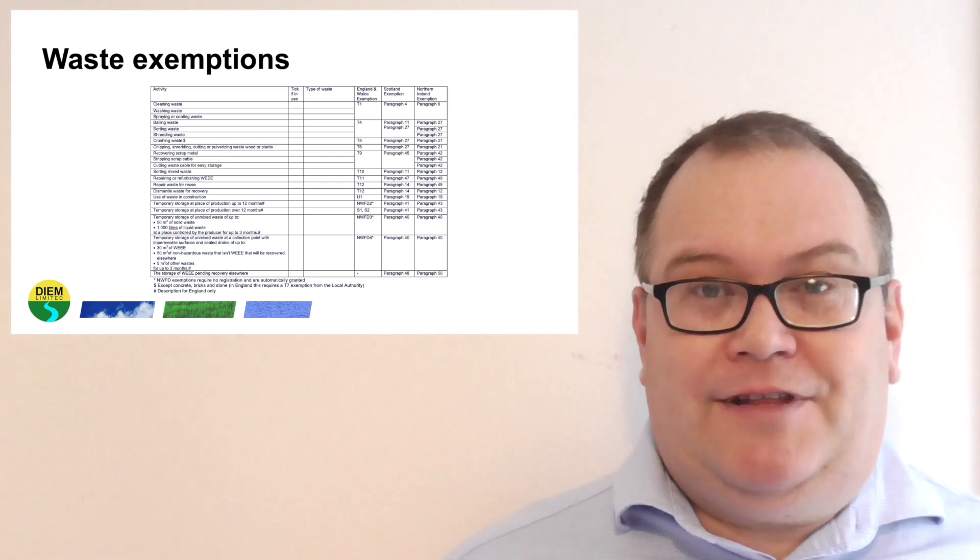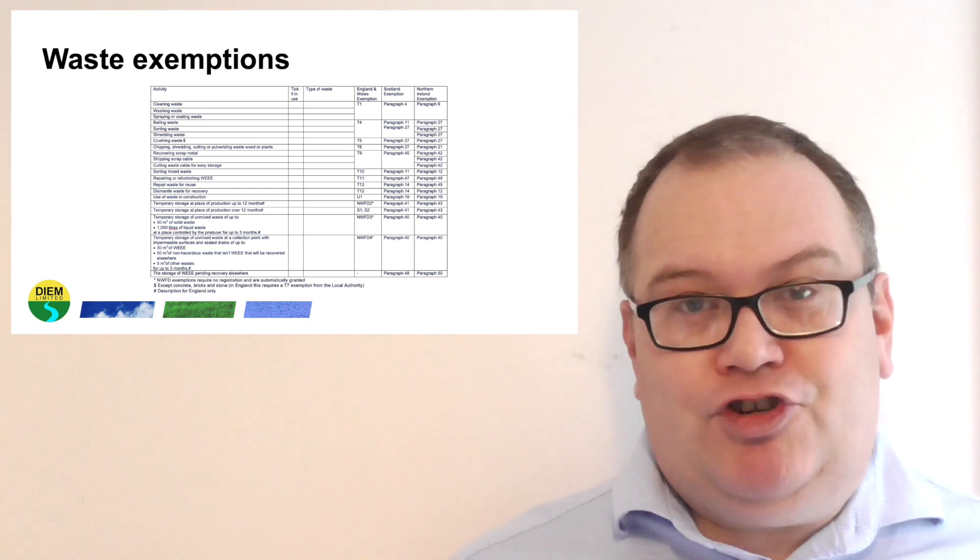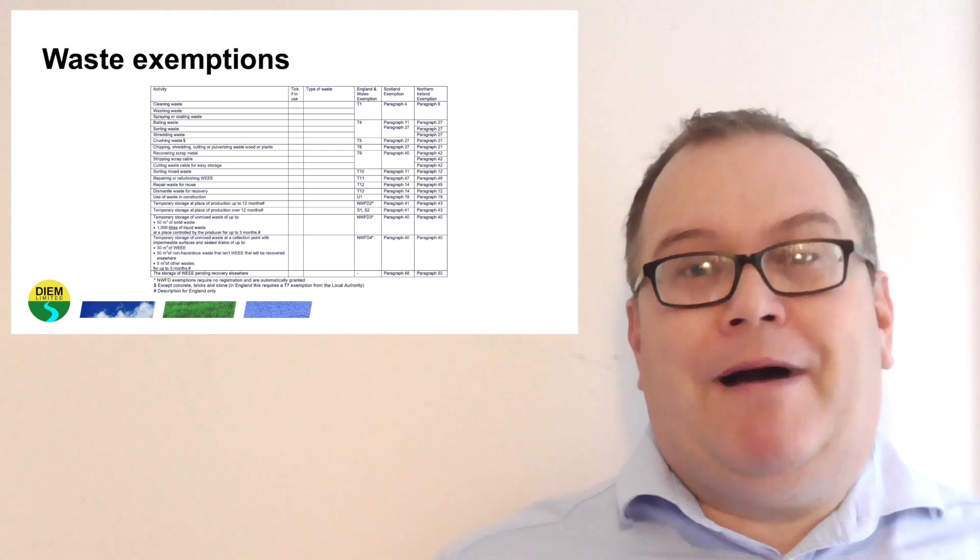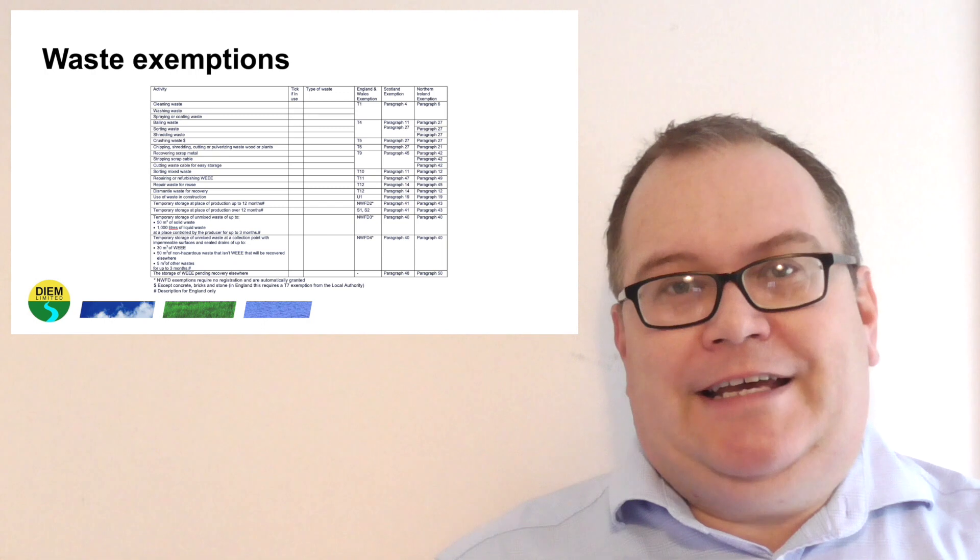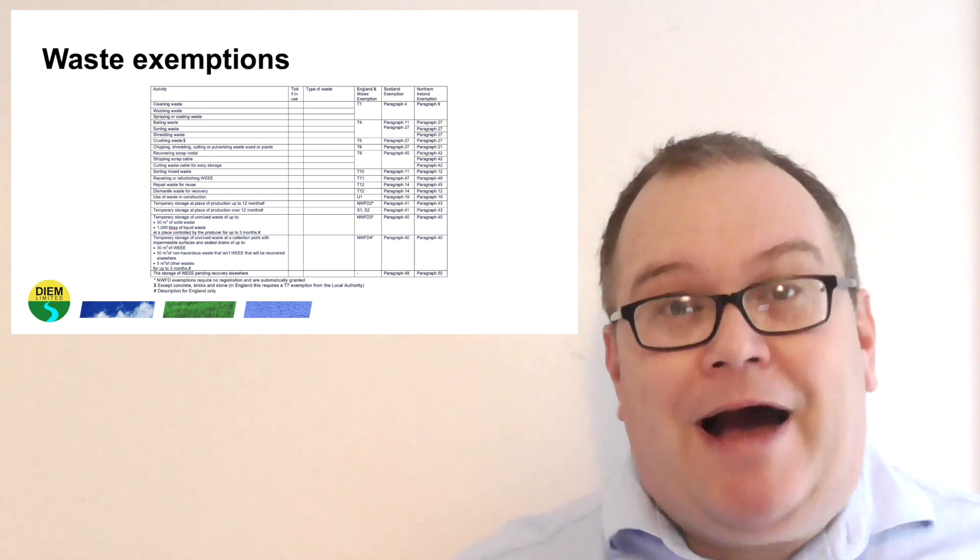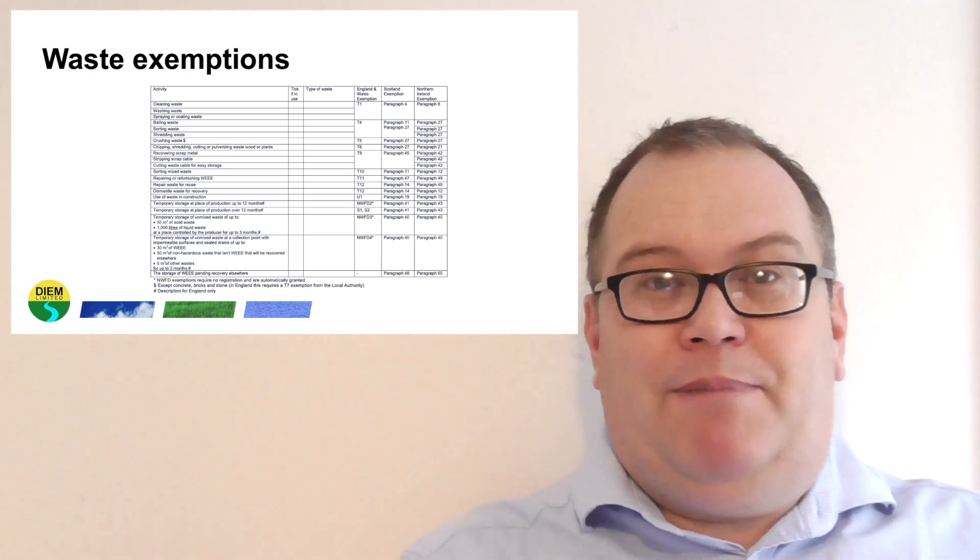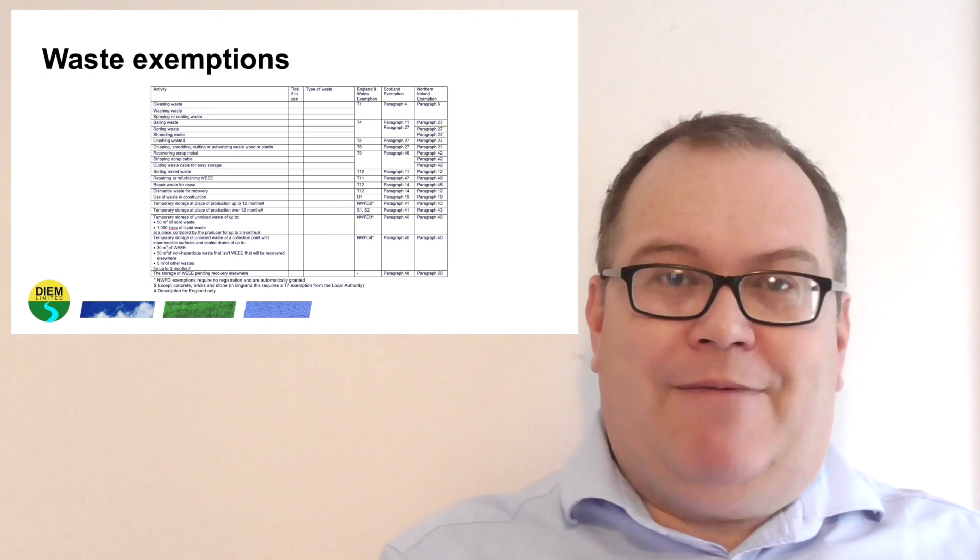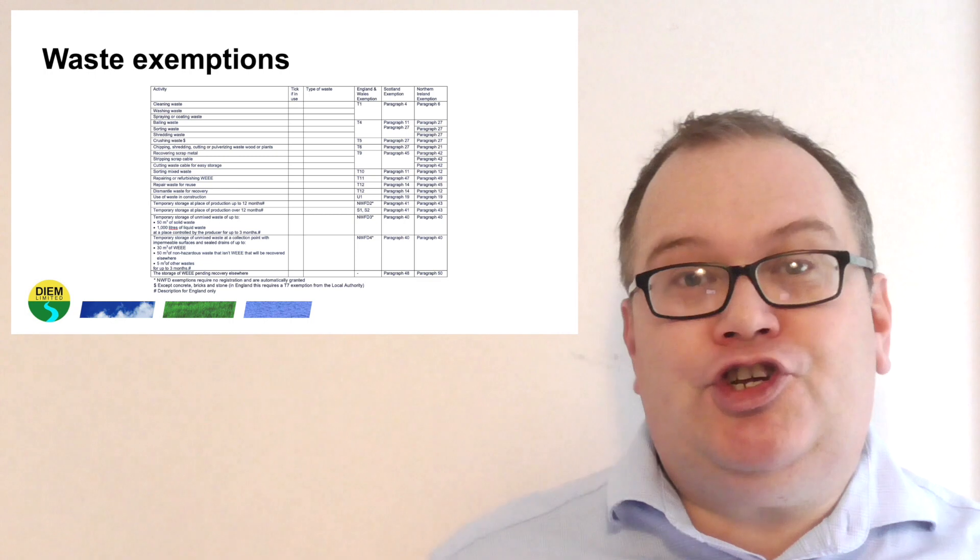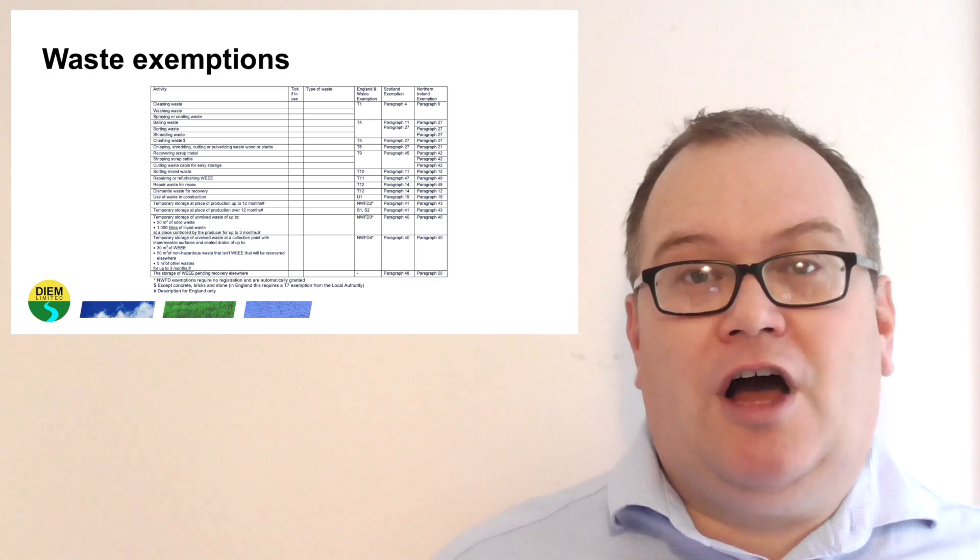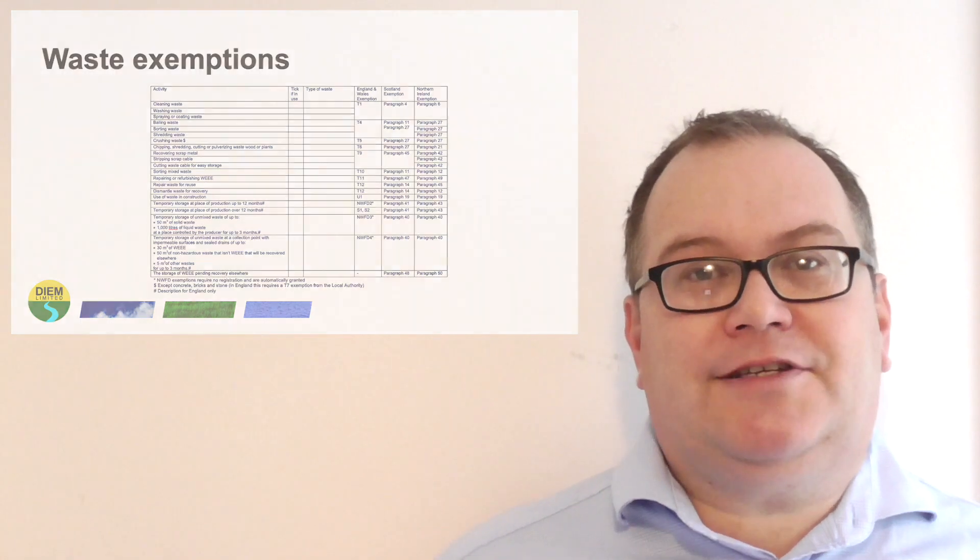But by applying for this exemption, you can reduce the amount of waste legally, the amount you're putting in your bin, your skip, reduce the cost of waste.